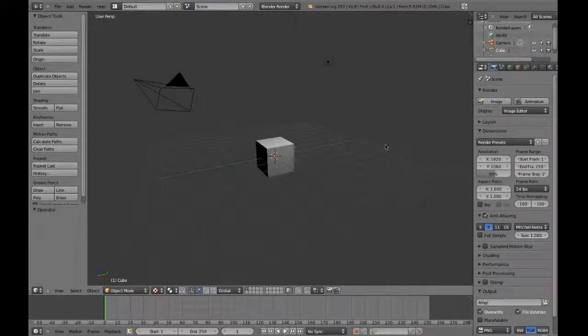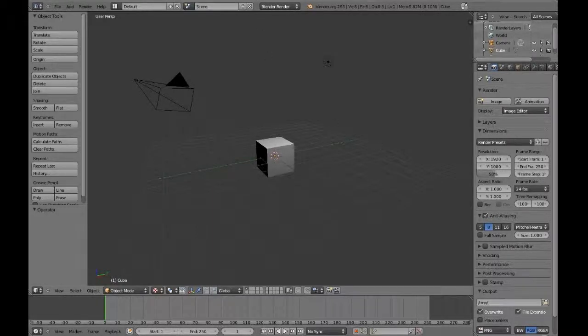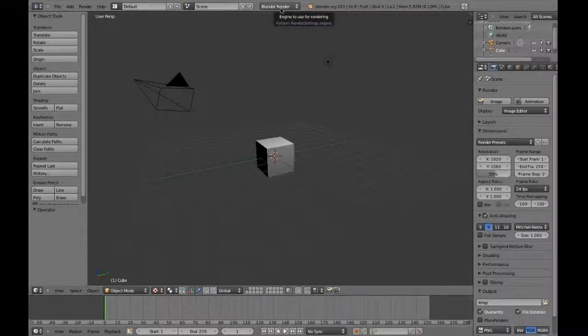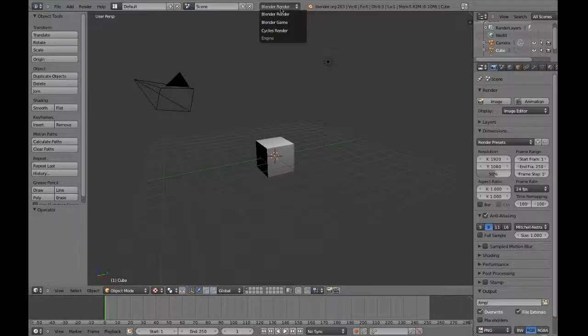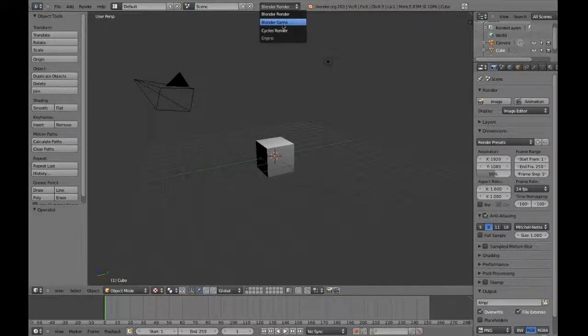To work more fluently with the game engine, we can optimize our workspace. At the top, you'll see a drop-down that says Blender Render. Select Blender Game instead.